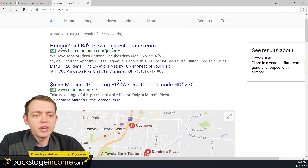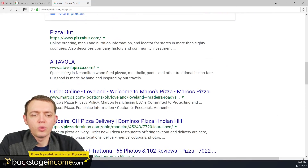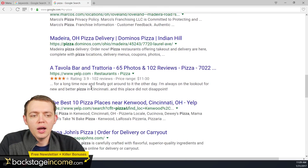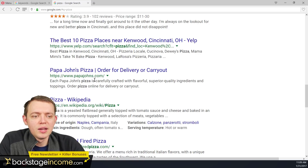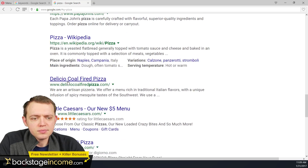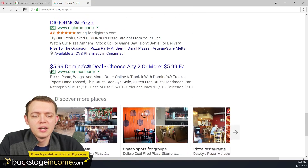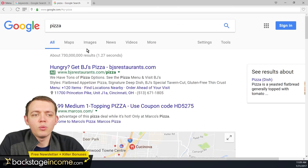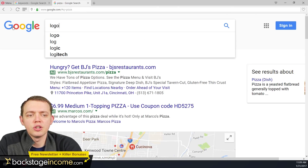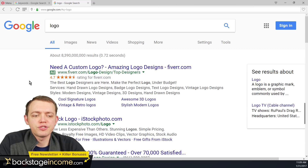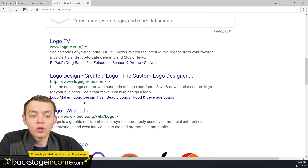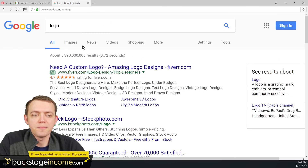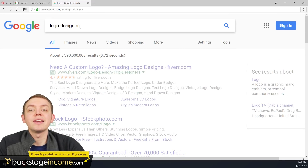You can see that you'll get some of the more popular pizza places — Pizza Hut, Atavola Pizza, Marco's Pizza, the top 10 pizzas near Cincinnati, which is currently where I'm at, Papa John's Pizza, and Delicioso coal-fired pizza. But what if I'm looking for just 'logo'? If I search for just logo, now I get a definition, Logo TV, Logo Garden, logo on Wikipedia.